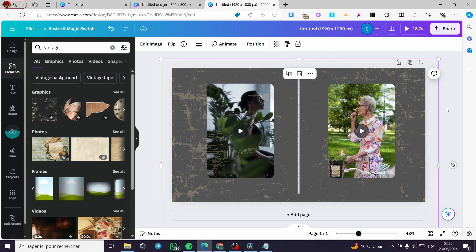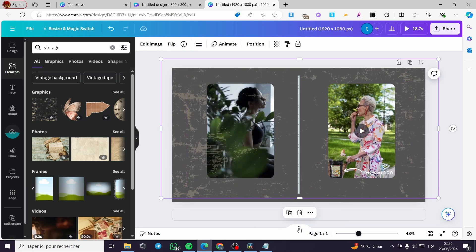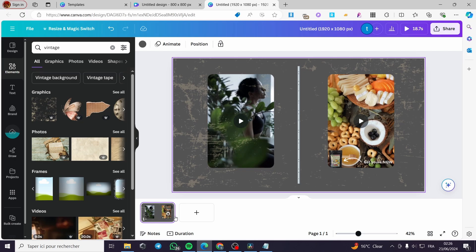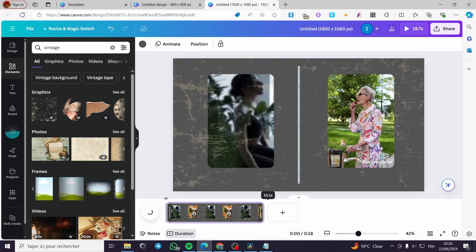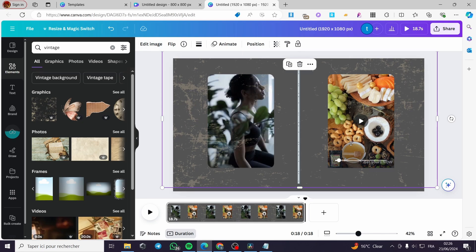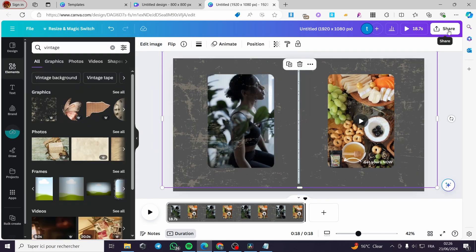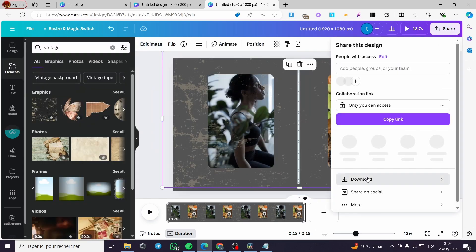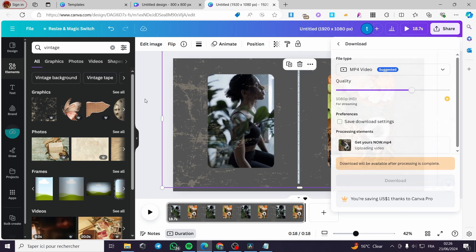Here you can select the duration of that page. Click on it and you will see the duration — you can increase it or make it shorter. Here we have 18 seconds. You can also edit each video individually — edit, crop, adjust, or add effects. When you're done, click the Share button, click Download, choose the MP4 video file type, and click Download. You will then have your video collage.